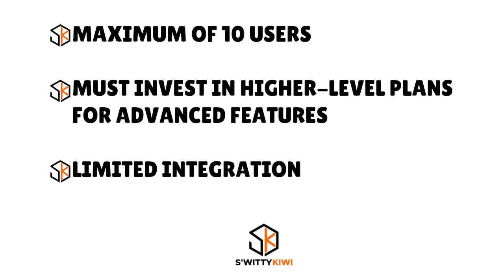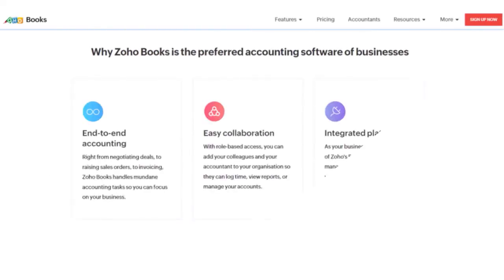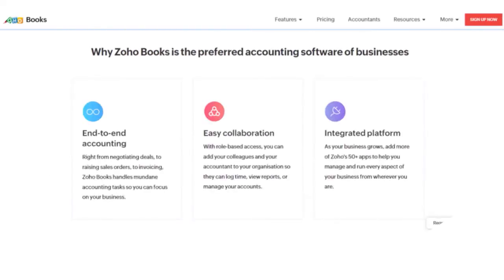Cons: a maximum of 15 users, you must invest in higher-level plans for advanced features, and there are limited integrations. The user limit is relatively low — QuickBooks Online supports up to 25 users in its most expensive plan, but Zoho Books only goes up to 15.